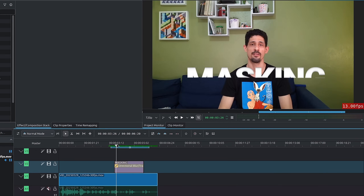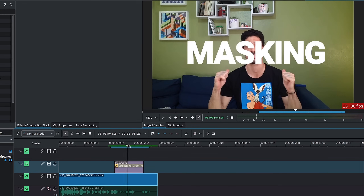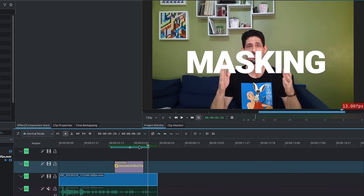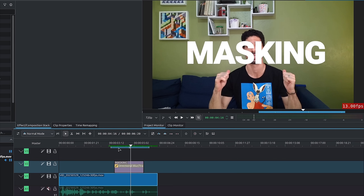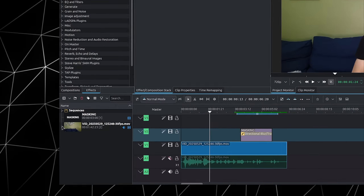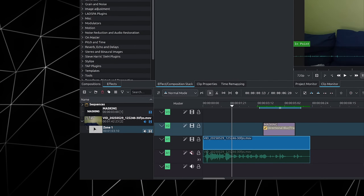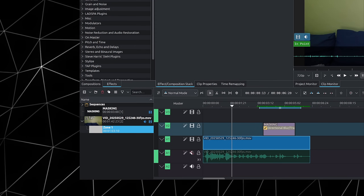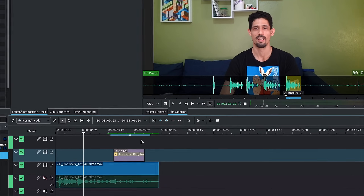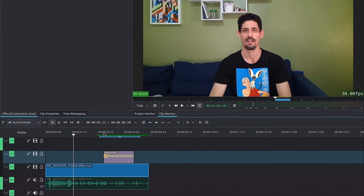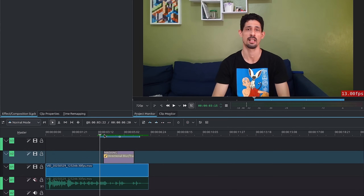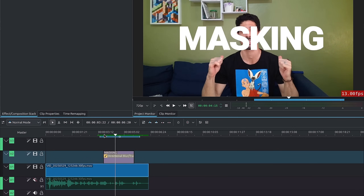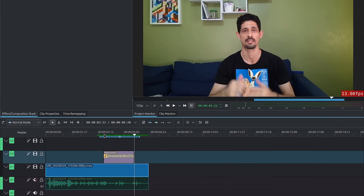I already have a segment where I want this text to pop in, and I have the animation. Inside of the Project Bin, I have a zone selected and I only really need a couple of seconds — in this case, two seconds. One, two — I only need two seconds.